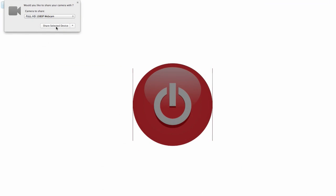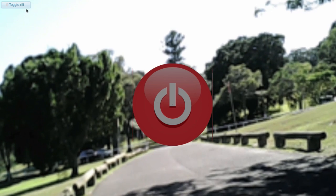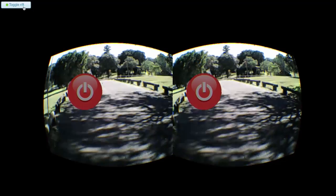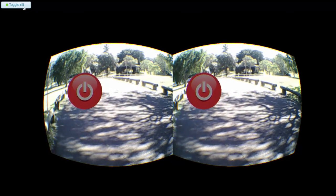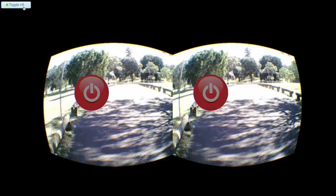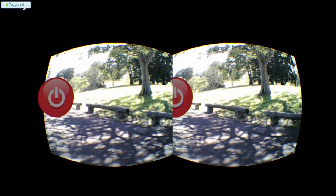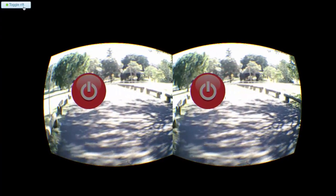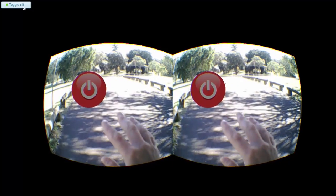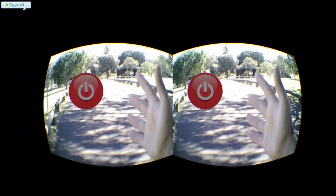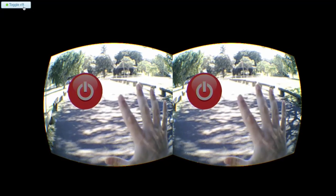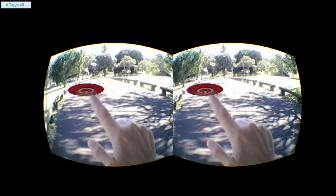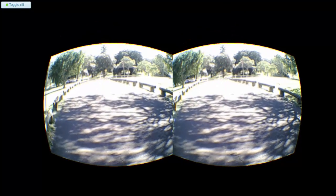So once you give your browser permission to access your webcam, you can activate true stereo see-through AR. This allows you to overlay virtual objects that float in the real world around you. And you can even put yourself inside a new location, a model of a building that hasn't been built yet, or in this case, a new car. This opens up all kinds of creative opportunities.